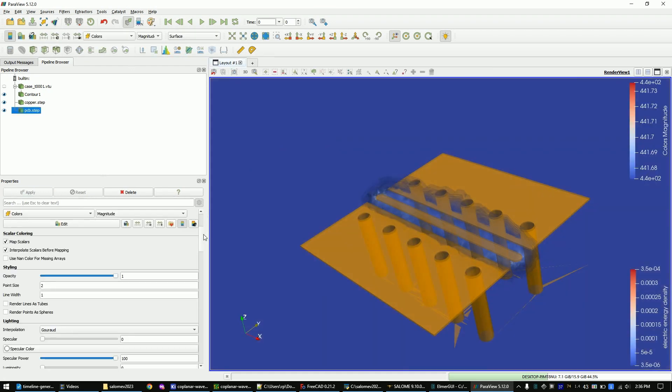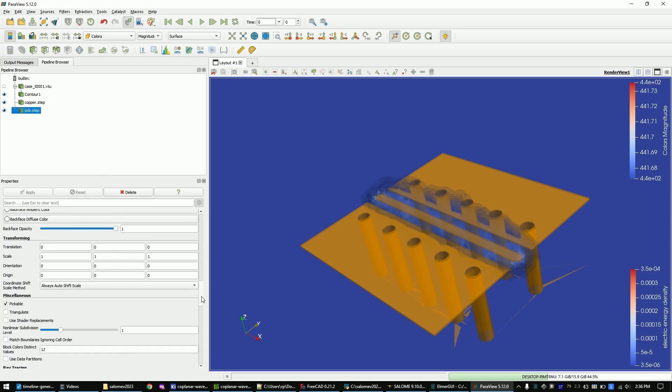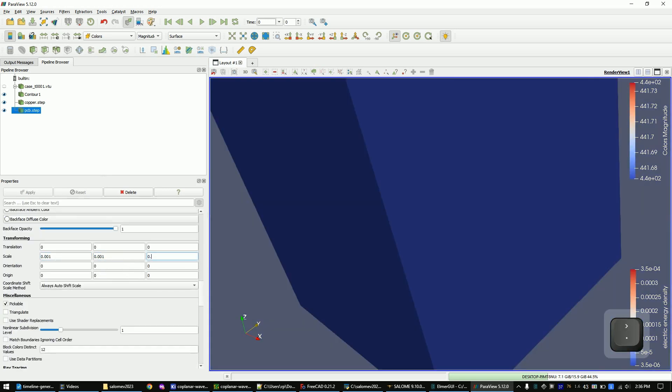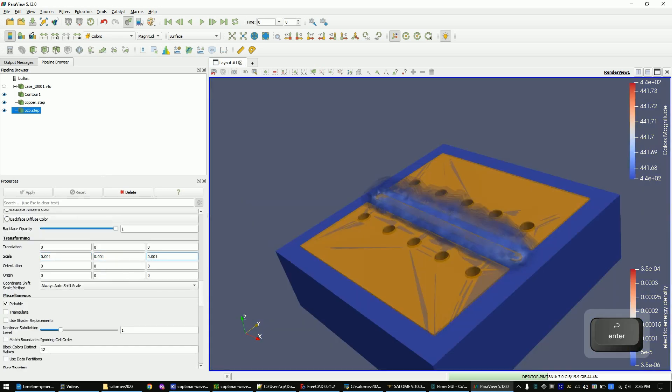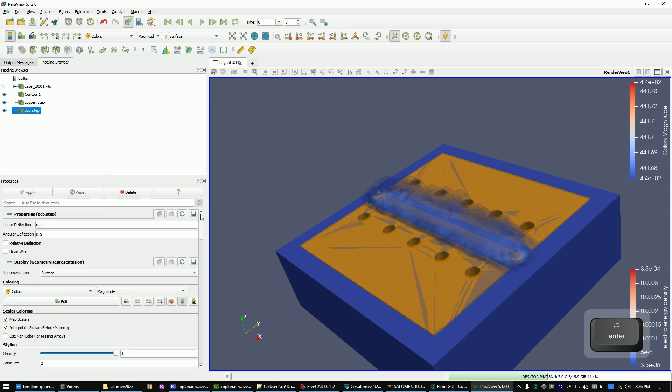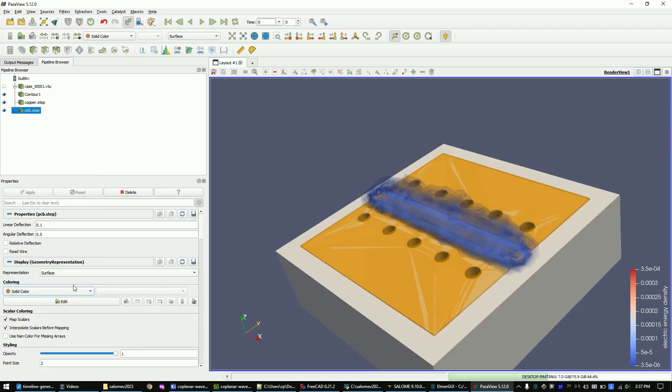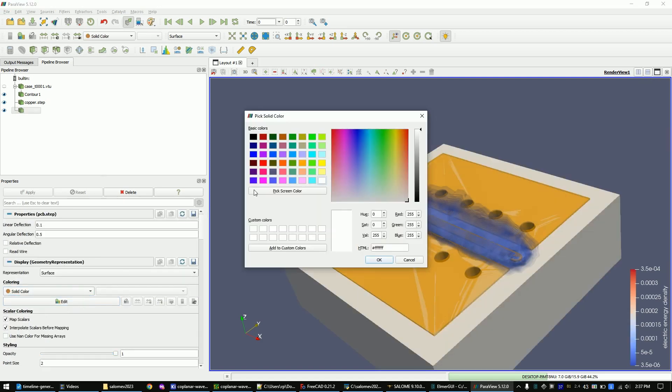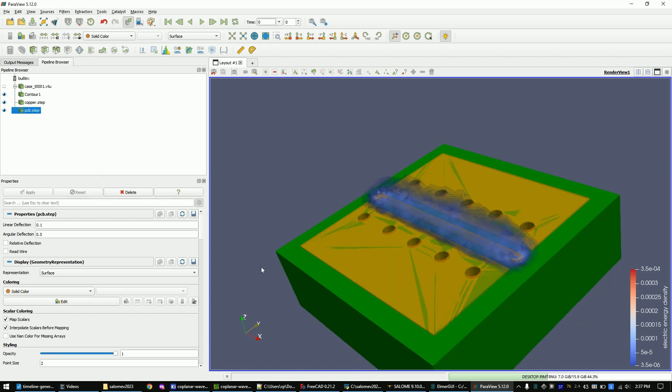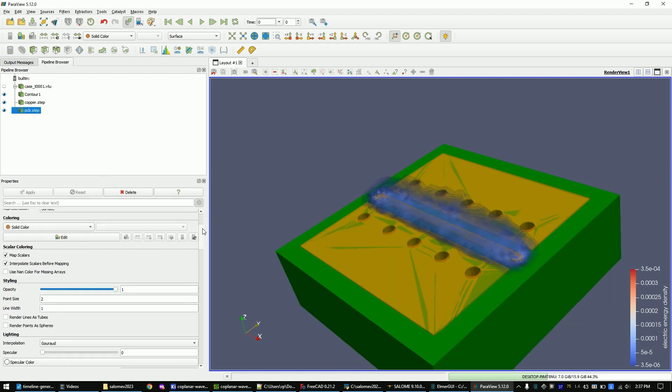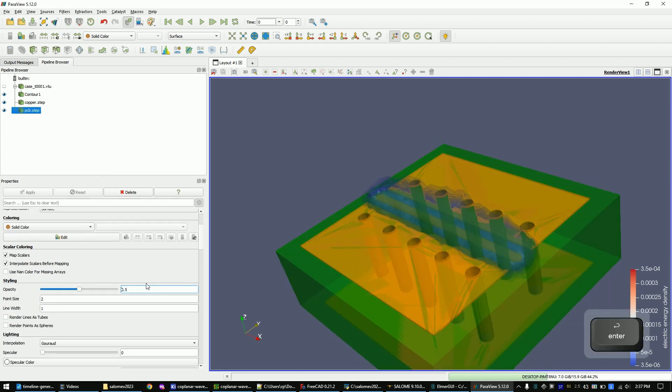Scale it to 0.001. Set the PCB color to green. And make it slightly transparent with the opacity button.